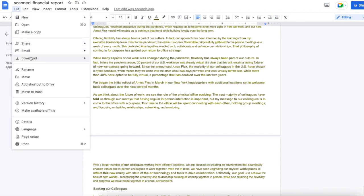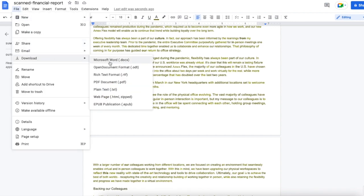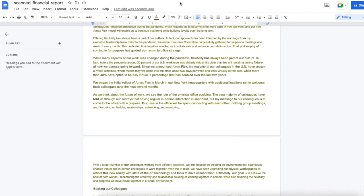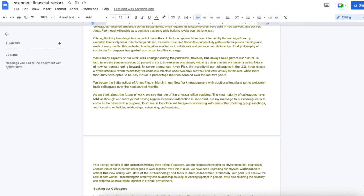If necessary, you can export the texts as other format as well. Even, you can use the editing tools to make any changes as you want.